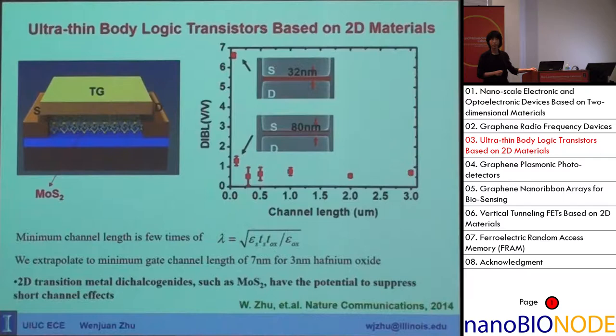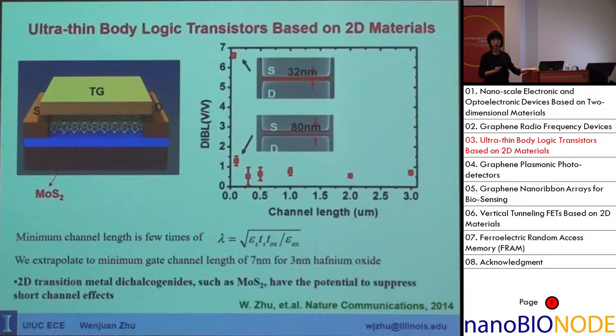We built MoS2 transistors and aggressively scaled down the channel. We found that drain-induced barrier lowering (DIBL) didn't show up until we shrunk the channel length down to 32 nanometers.